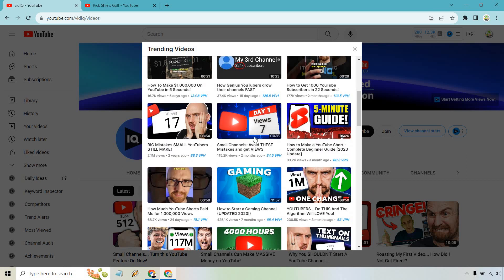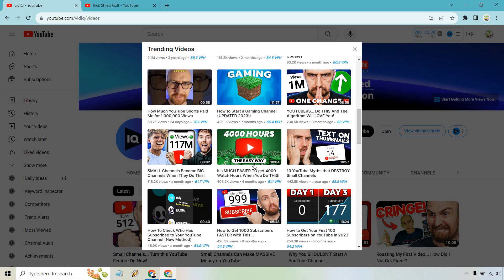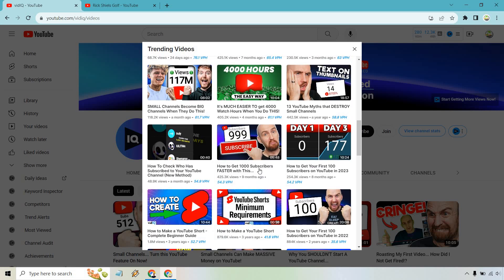For example, 'How to get 1000 YouTube subscribers in 22 seconds' — I imagine 'how to get 1000 YouTube subscribers' is a very popular keyword. That's a great one; given they're probably ranking high for it, they're getting a lot of views. Some of these titles are a bit clickbait-y, so you're not always going to know what the keyword is — like 'YouTubers do this and the algorithm will love you.' It's not straight to the point. But 'how to get 1000 subscribers faster' — nine months ago, 54 views per hour — that's a clear keyword.